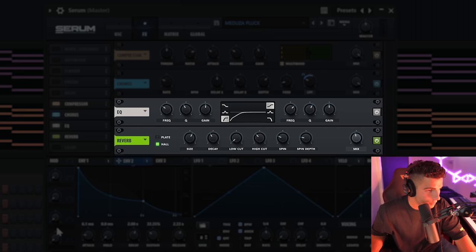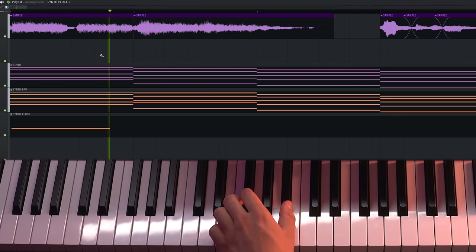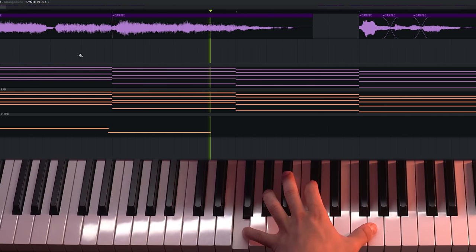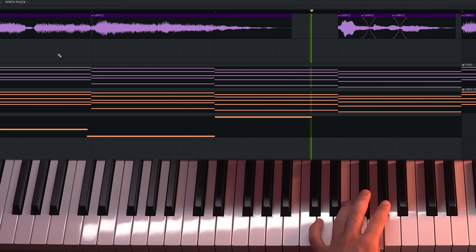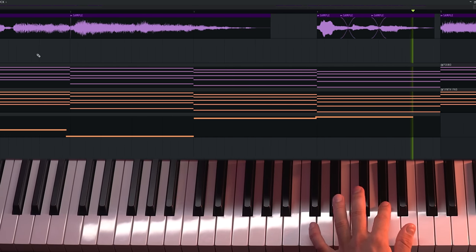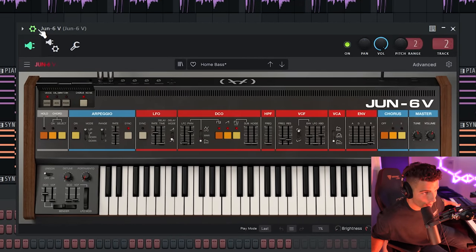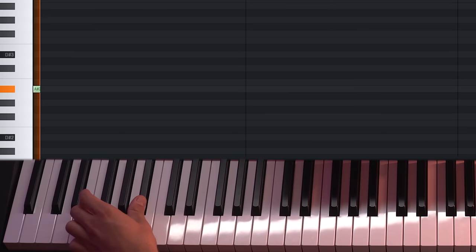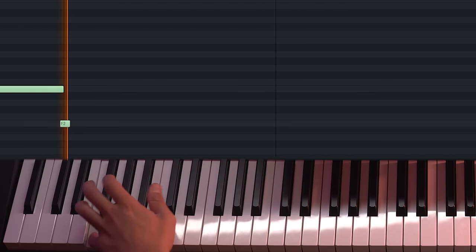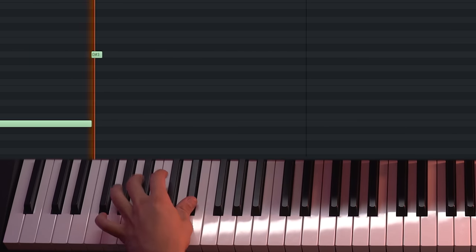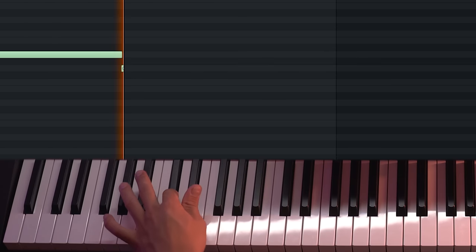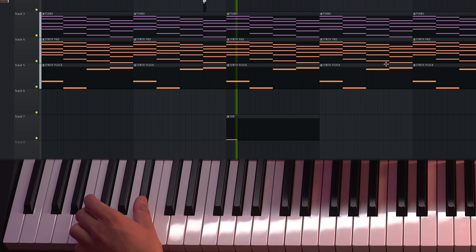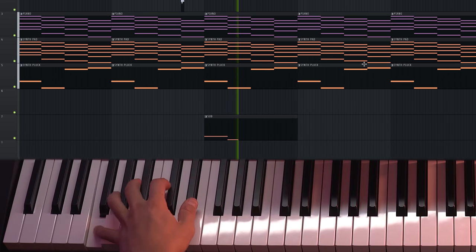EQ, reverb. Then we're layering on this sub bass, which I found on Dune 6V, which is the home bass. This is going to make the mix sound more full and energetic.